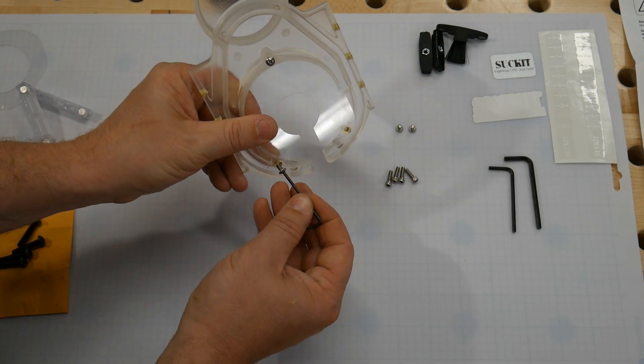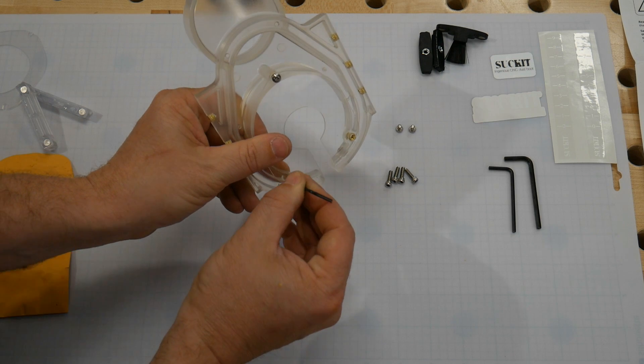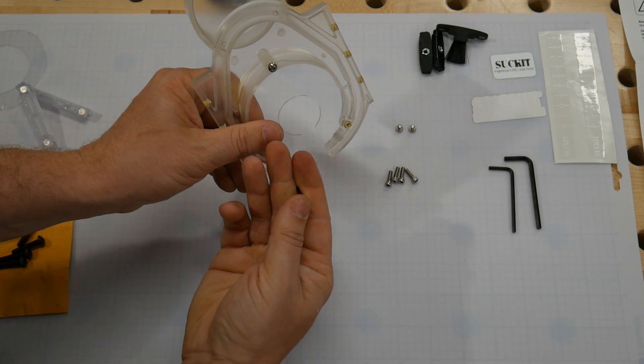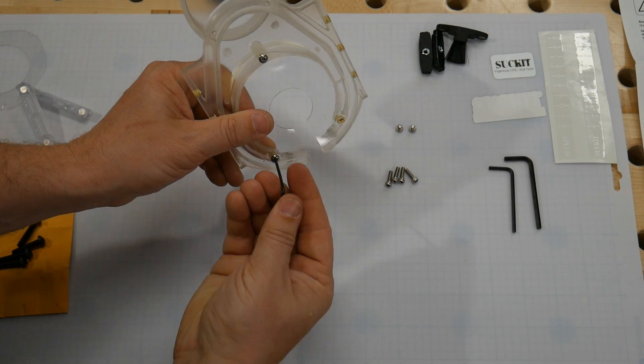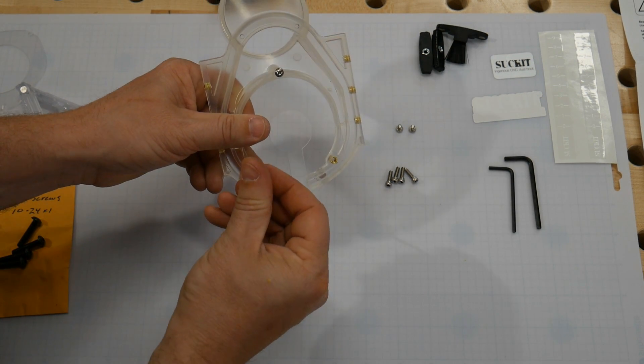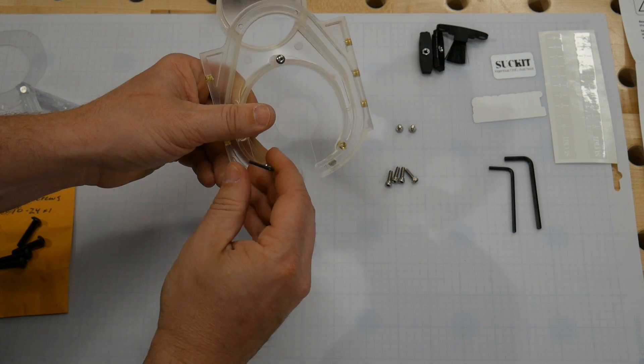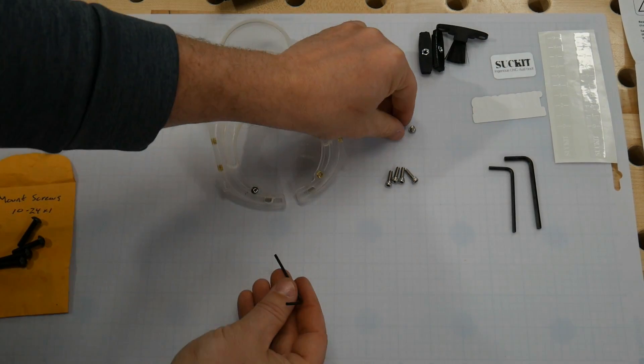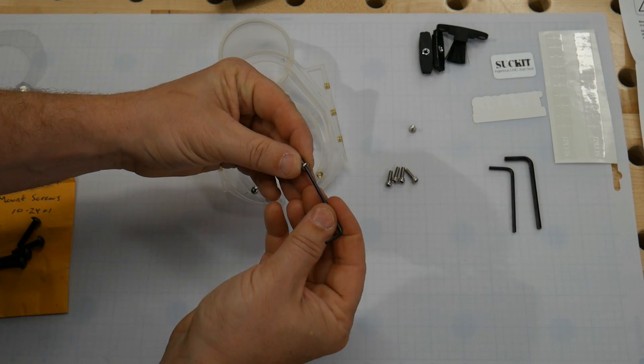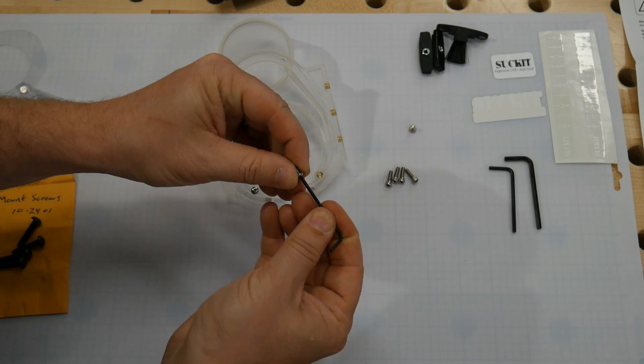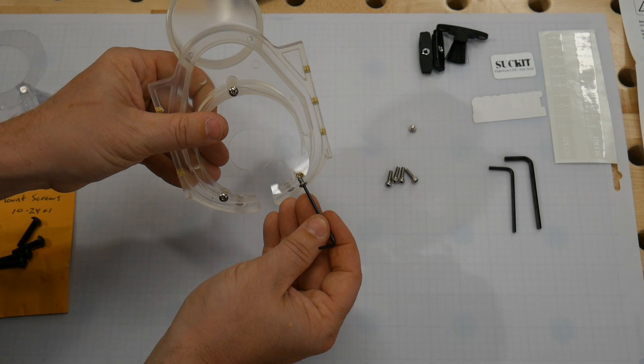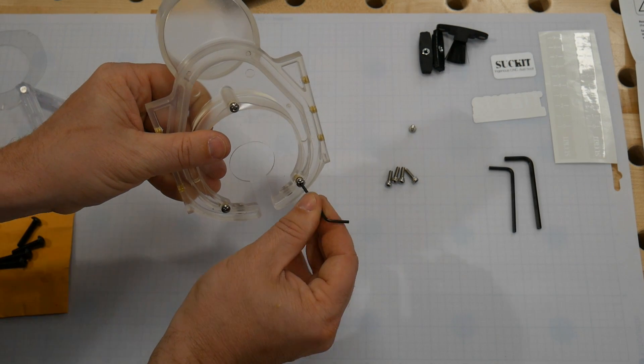We'll get the next two bolts and install those. Be careful not to over tighten at this point, as you could snap the plastic. You just want a good snug fit.